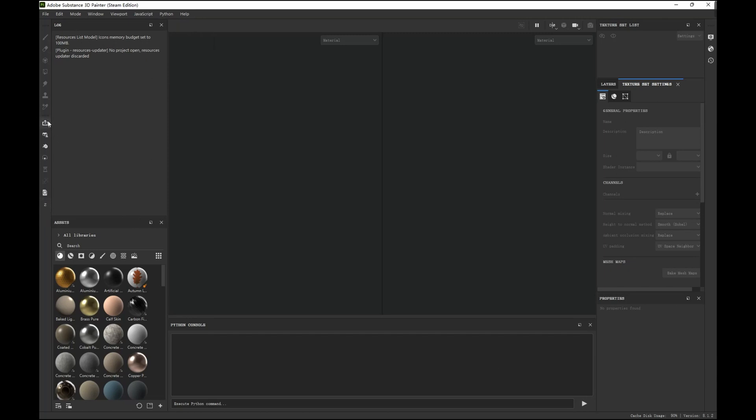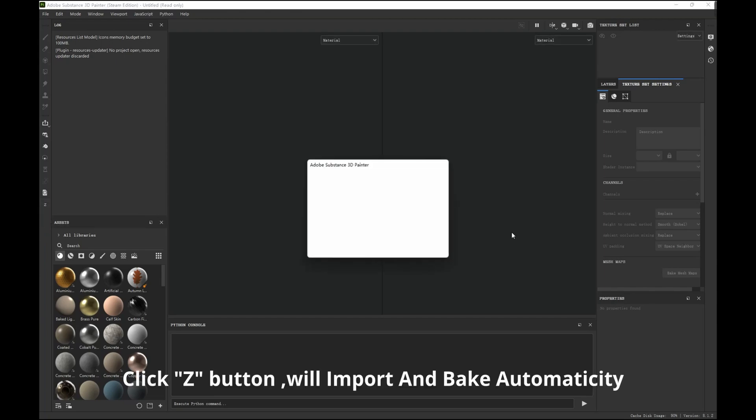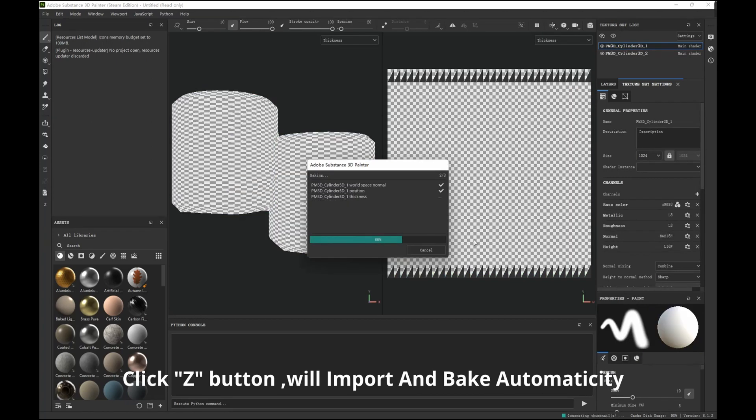The hotkey is Ctrl+Shift+Alt+Zero. Click it. You can see the mesh is being imported and it will be automatically packed.